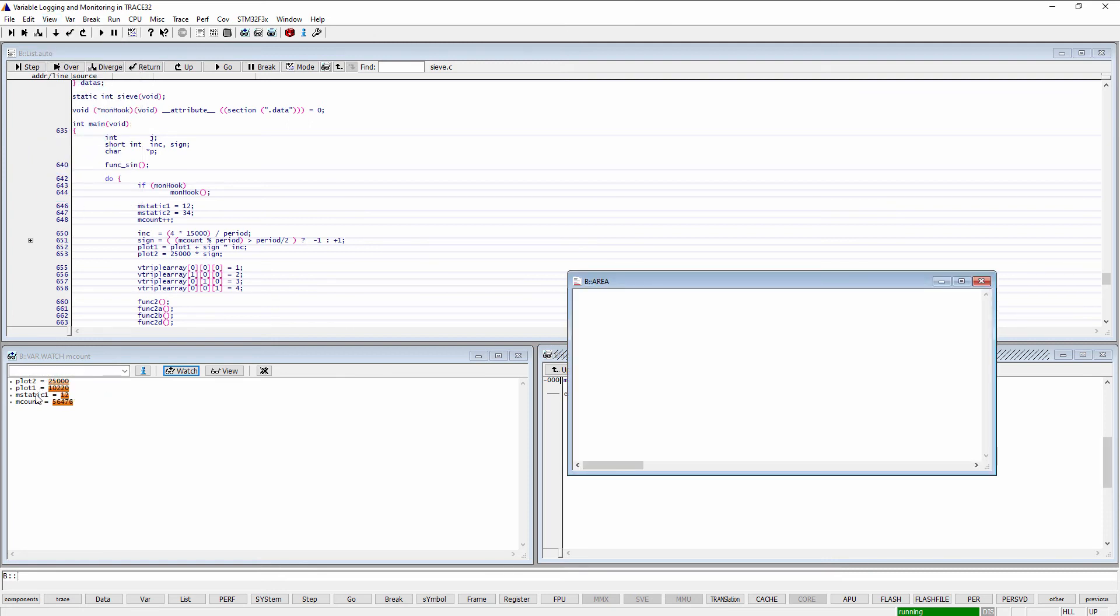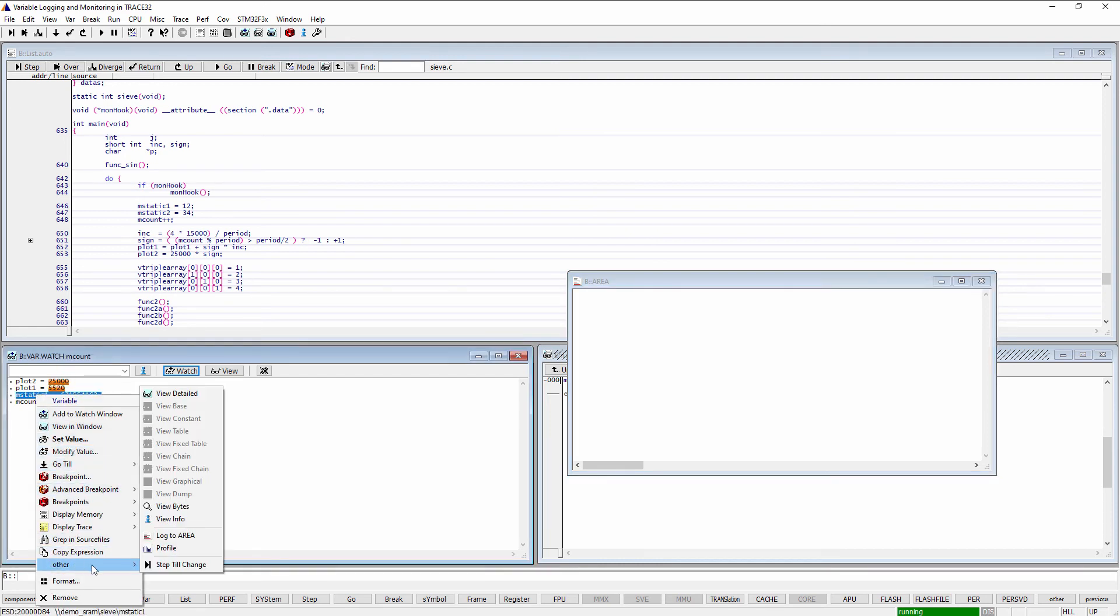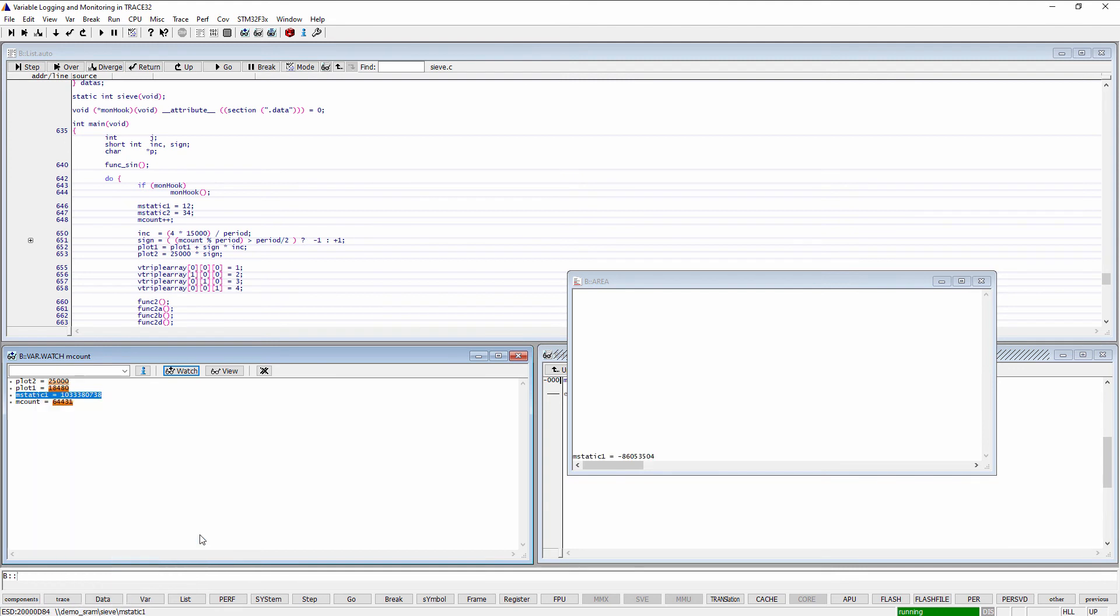You simply do a right mouse click on the variable which should be logged, then select Other Log to Area. You can also use the command line.